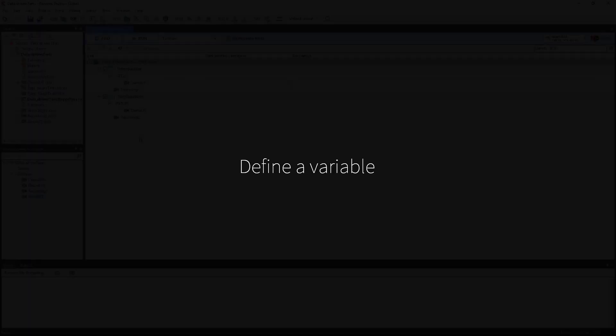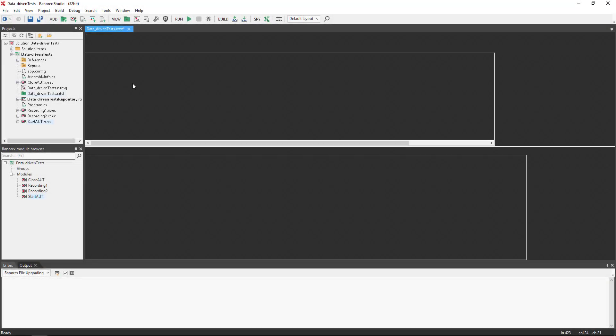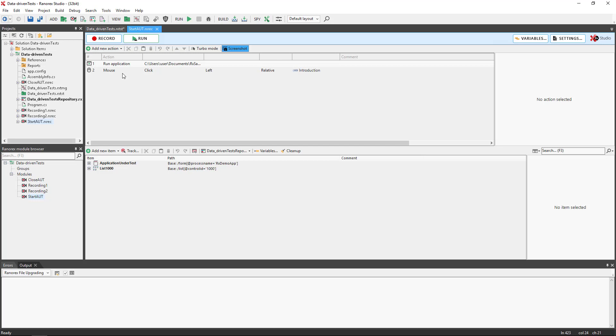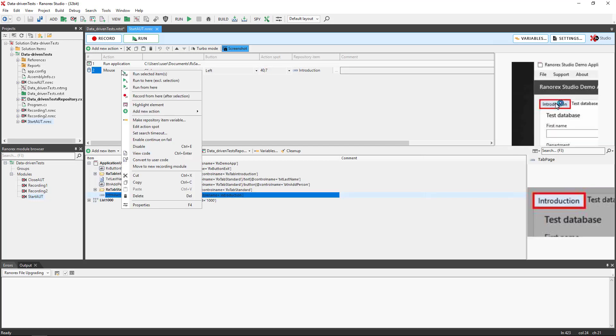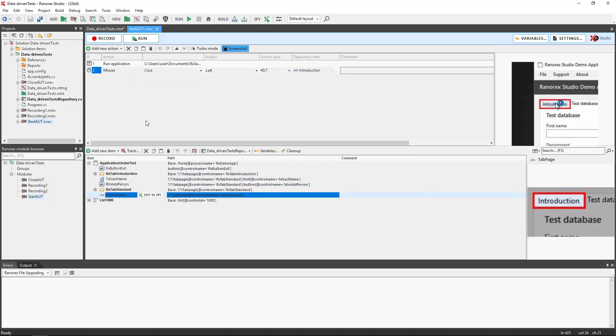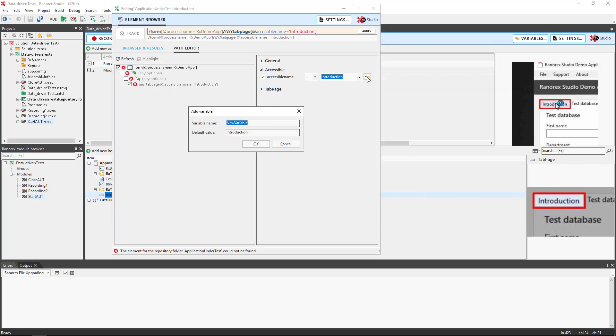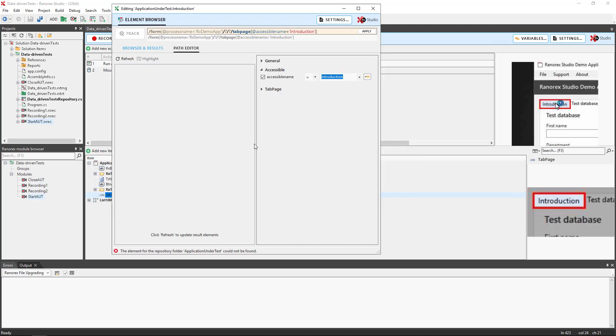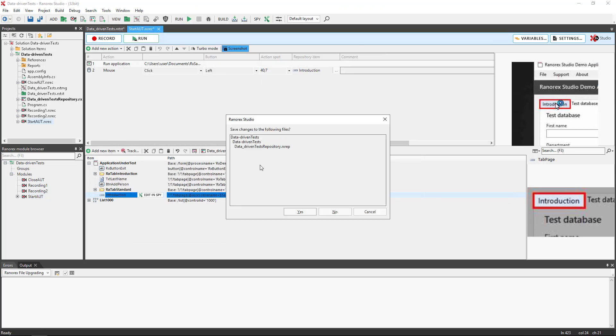We begin by defining the variable. Double-click on the StartAUT recording module. Select the mouse click and use the context menu. Make repository item variable. Enter the name, in this case, select register. Close and save.